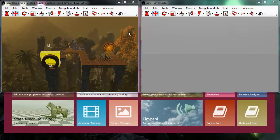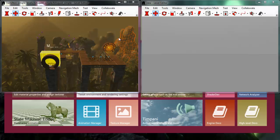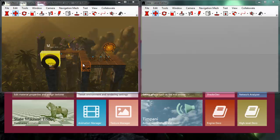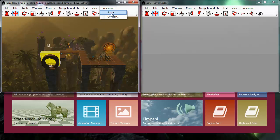So the way collaboration works is that one person is always the owner of a particular collaboration session, and that is the person that is editing the level. So as I'm editing this level, I can decide if I want to invite someone else to join me, and I do that by selecting share in the collaboration menu.